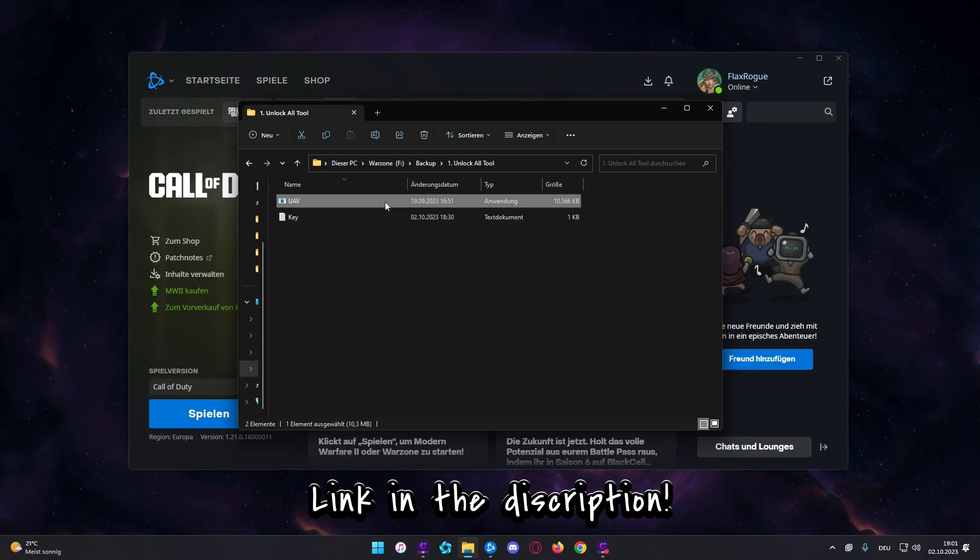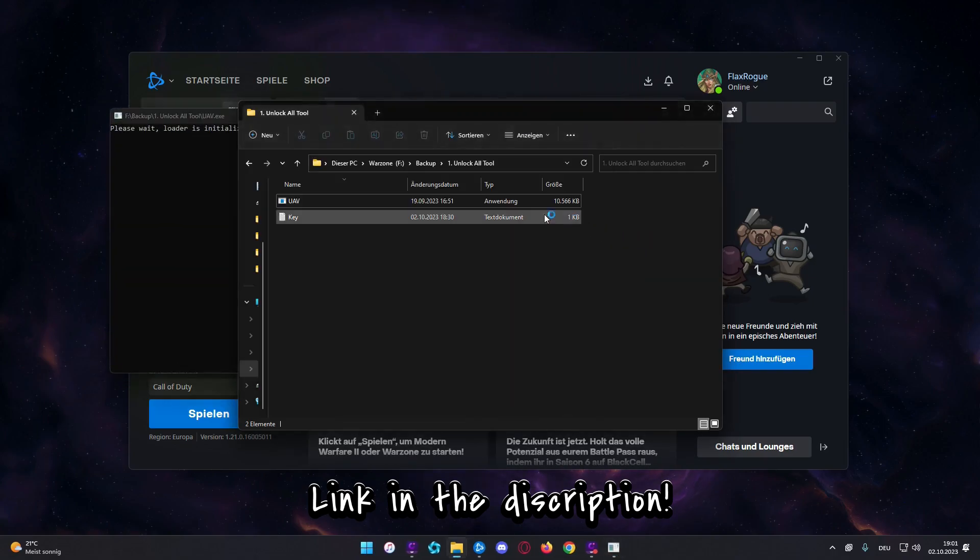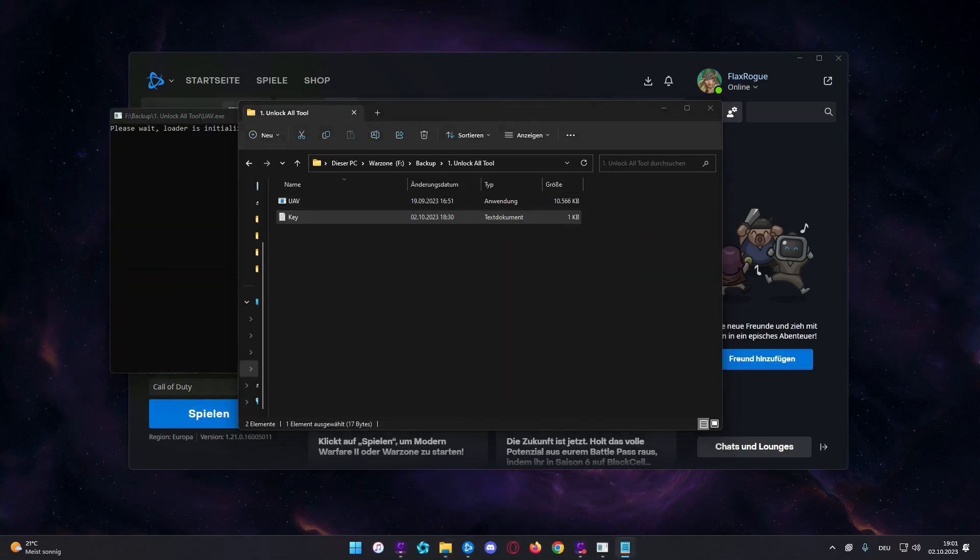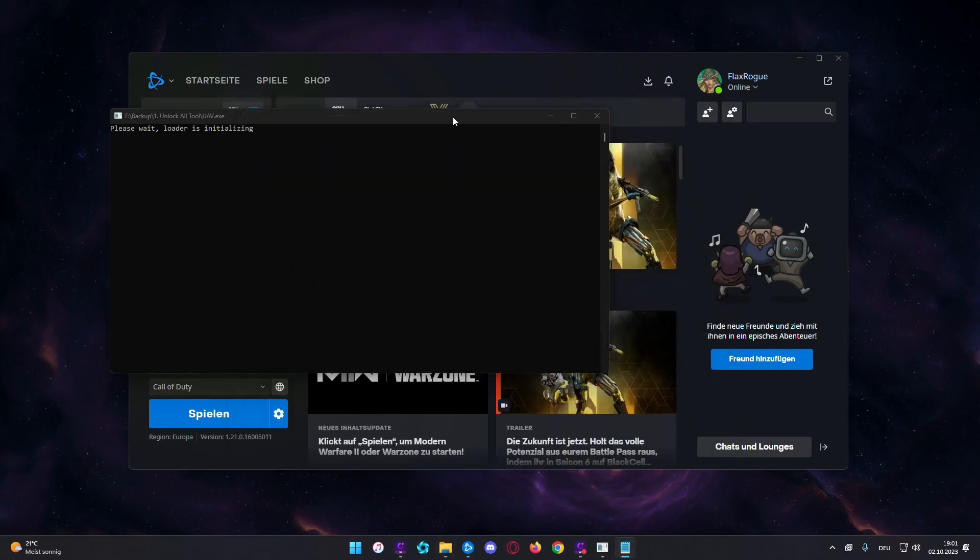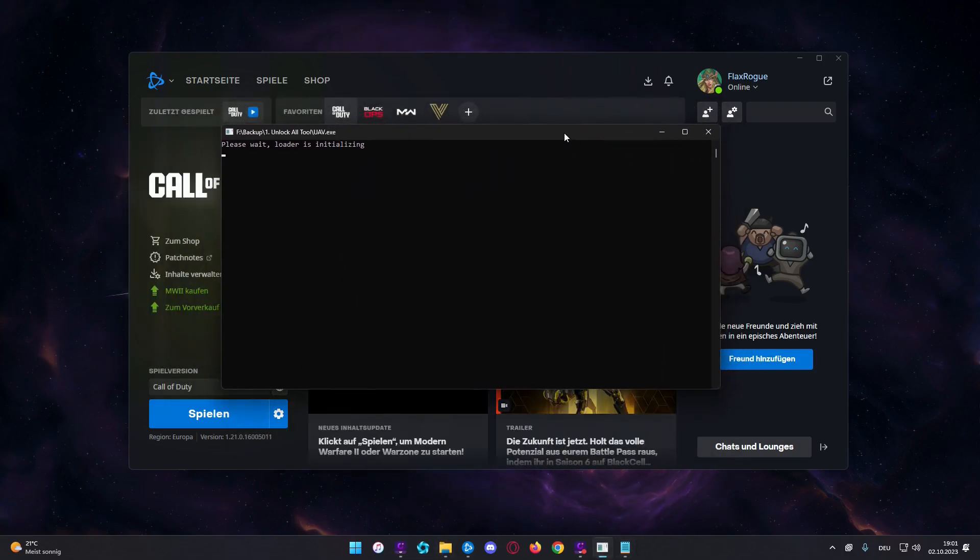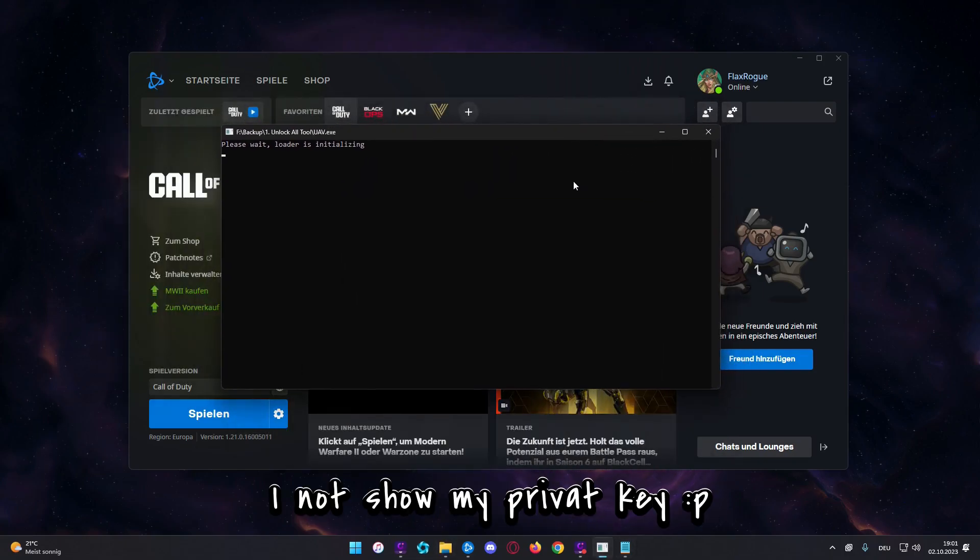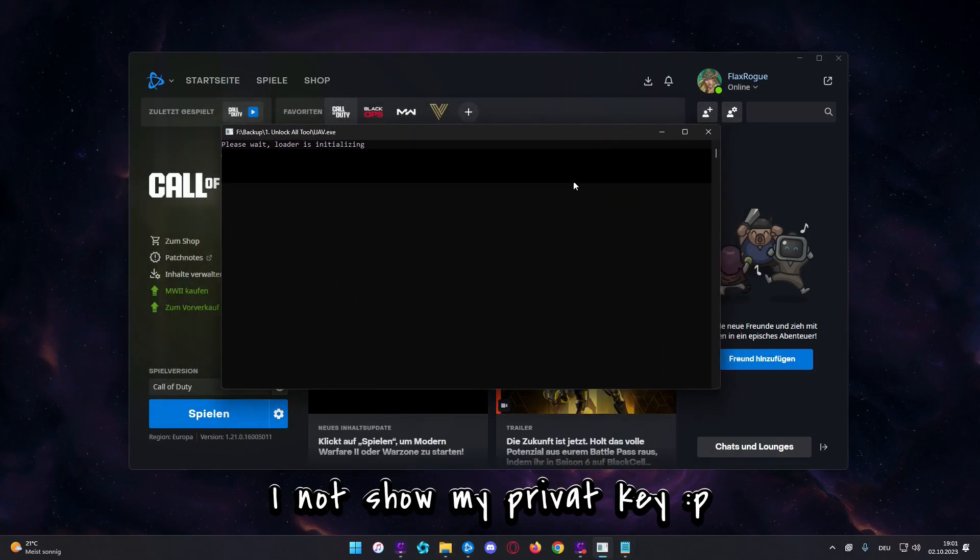And the second step is, we open the tool. Then I copy my private key. I will not show you this key for sure. And then we wait here for the loader, around 5 seconds.